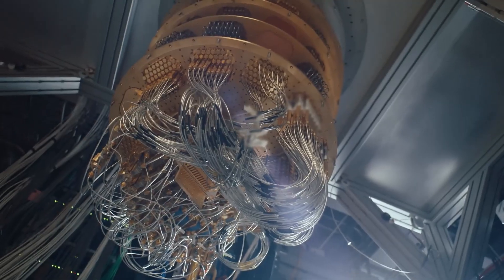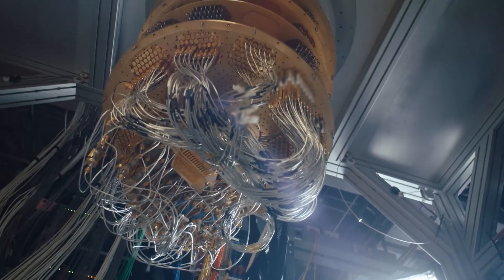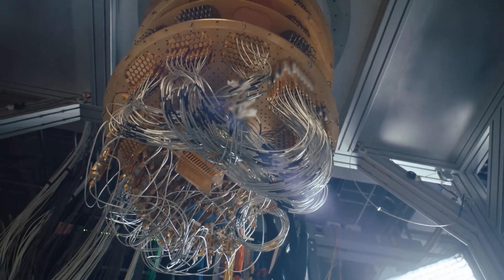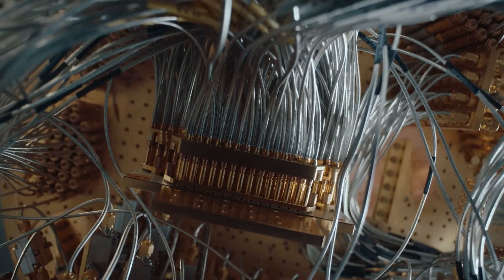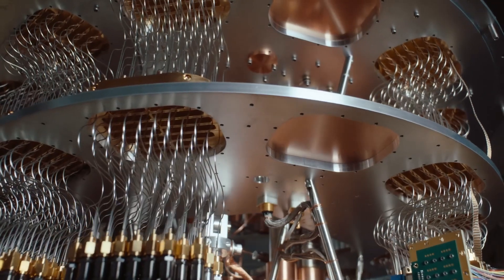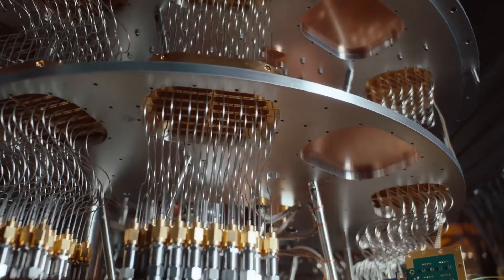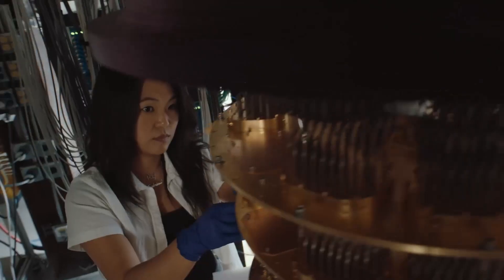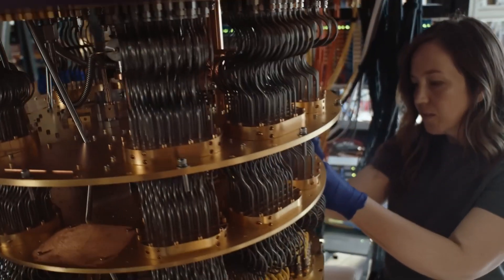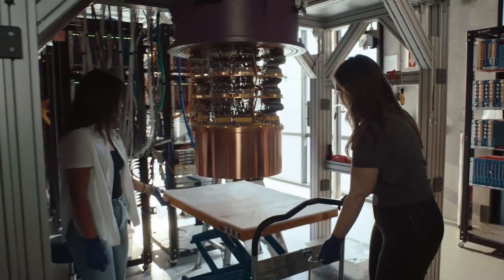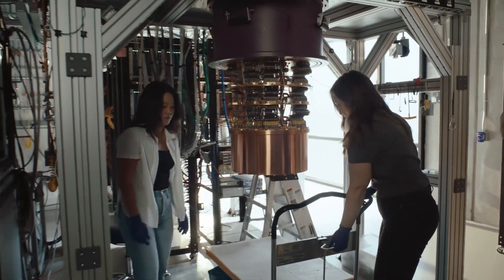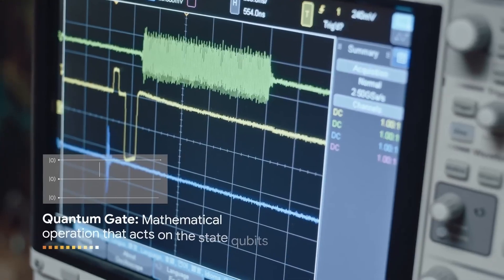But it's not just about size. Quantum computers have their own quirks. They are incredibly error prone because qubits are ridiculously sensitive to their surroundings. Even tiny electromagnetic signals can mess things up.